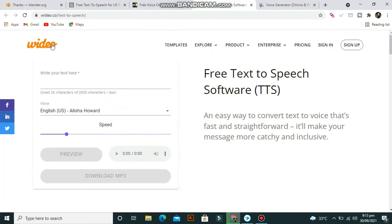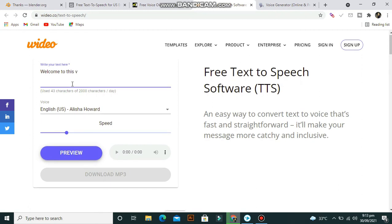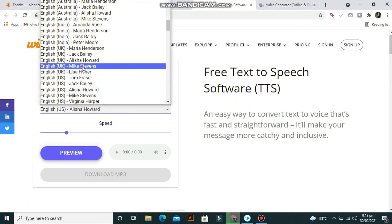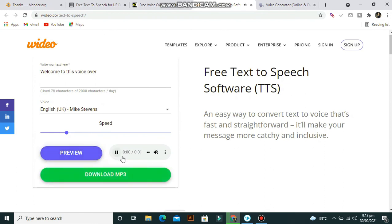The third website for free voiceover is Video. Here you can place your text and convert it into voice. Welcome to this voiceover. Simply download it.